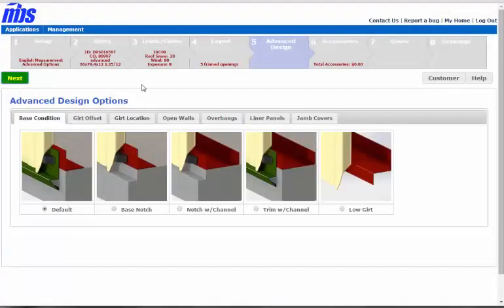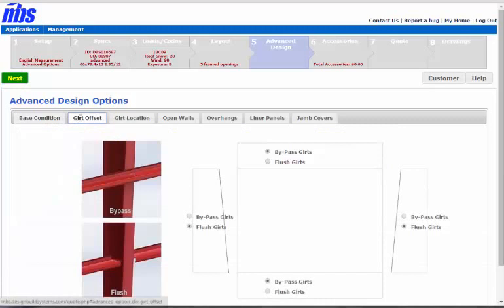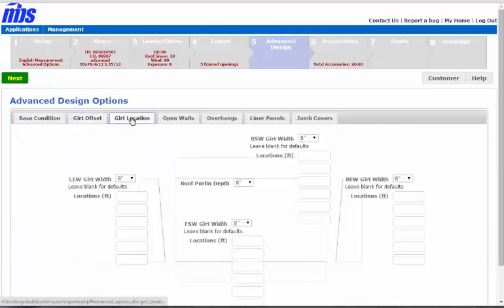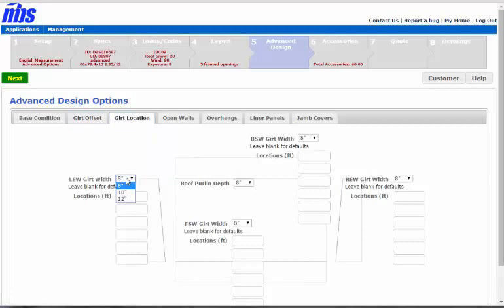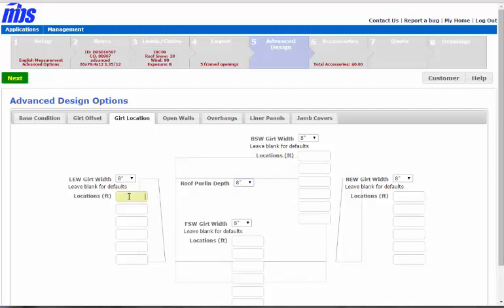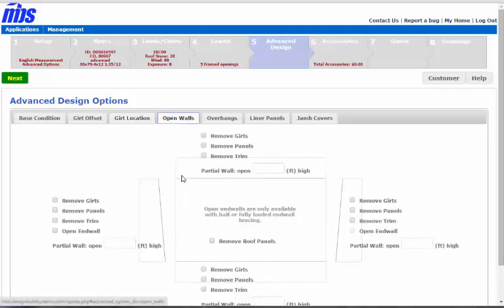Now these are some of the advanced options. You have the different base conditions, including low girt. Then you have bypass and flush conditions on each wall. On this one you could set the girt or perlin depth, which is really handy if you're in a place like Florida and you need to raise your perlin depth to maybe 10 because of wind speed. Or let's say you want a low girt or a mid span girt if the computer doesn't already default that way. You can put it in or you could do spacing of any amount or way you'd like.